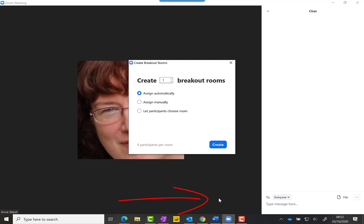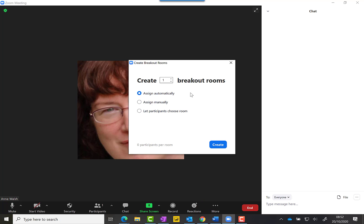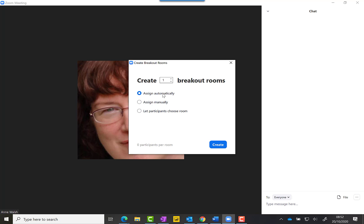What I would suggest at this point is that you go up here and create the number of breakout rooms and assign automatically. What this will do is Zoom will look at your list of names and assign them randomly into different rooms.